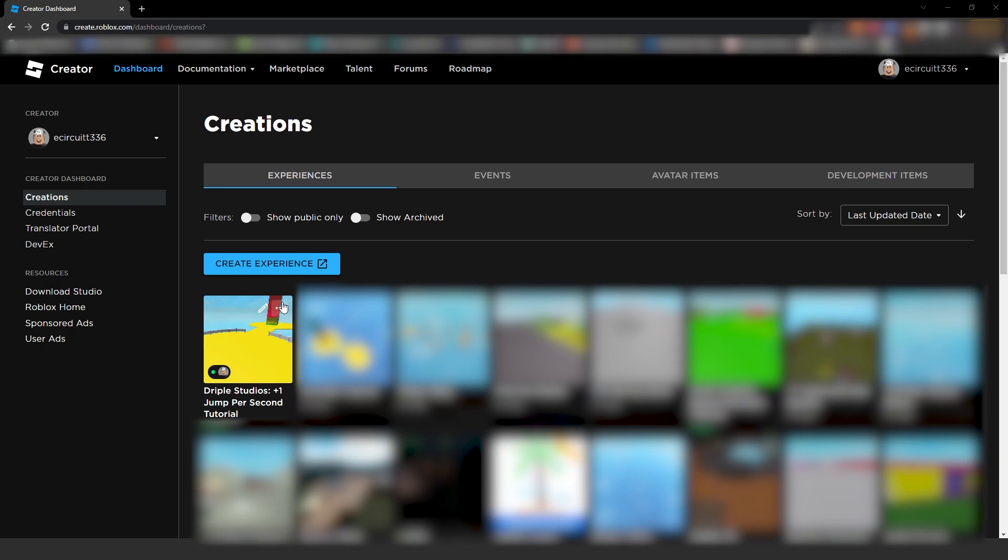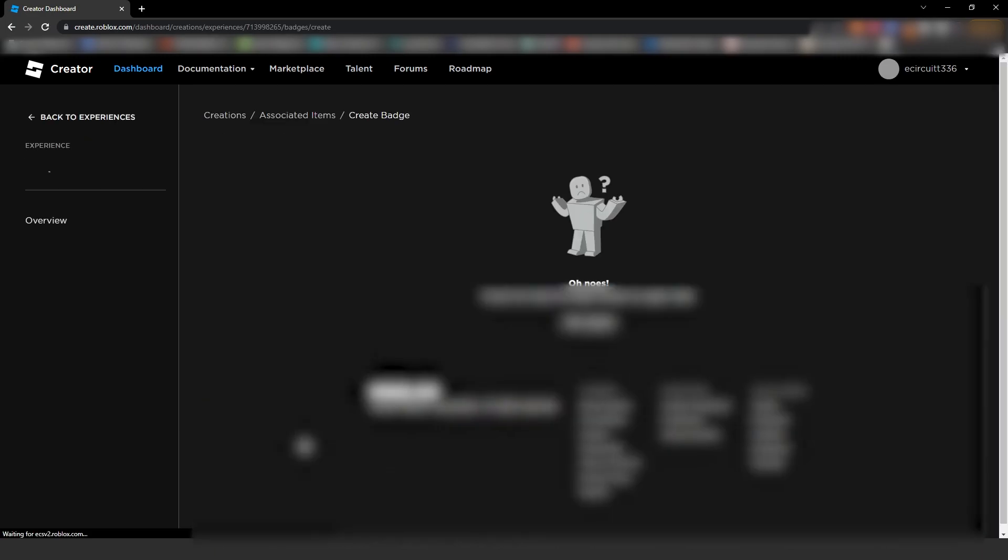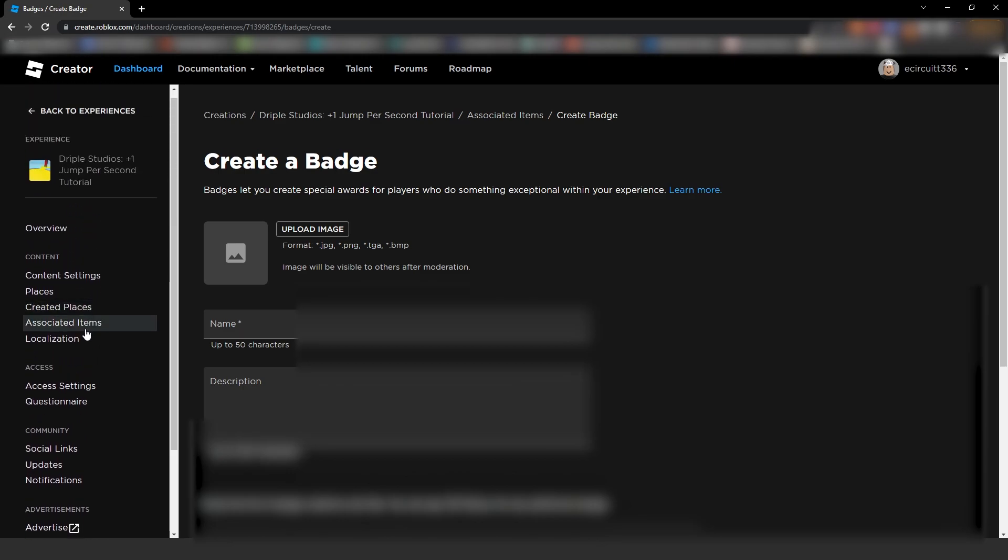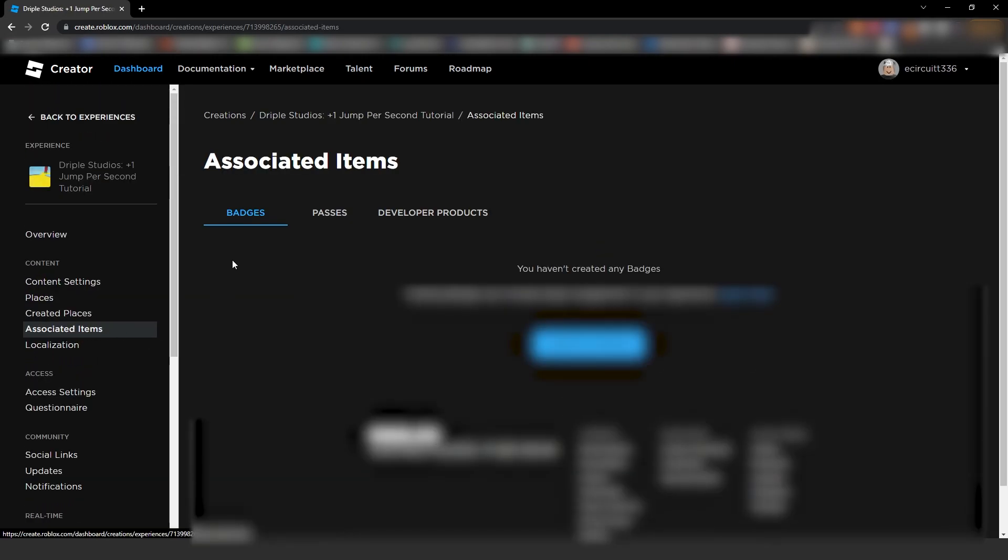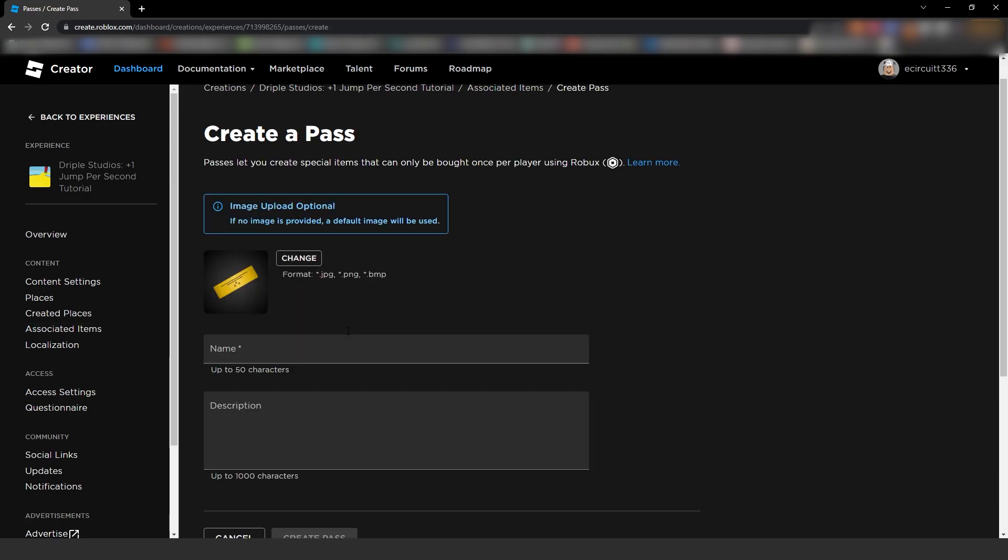So, under our game here in the create dashboard, we want to click the three dots and just click on create badge for now just so we can get into it. And then under associated items, click passes and create a pass.